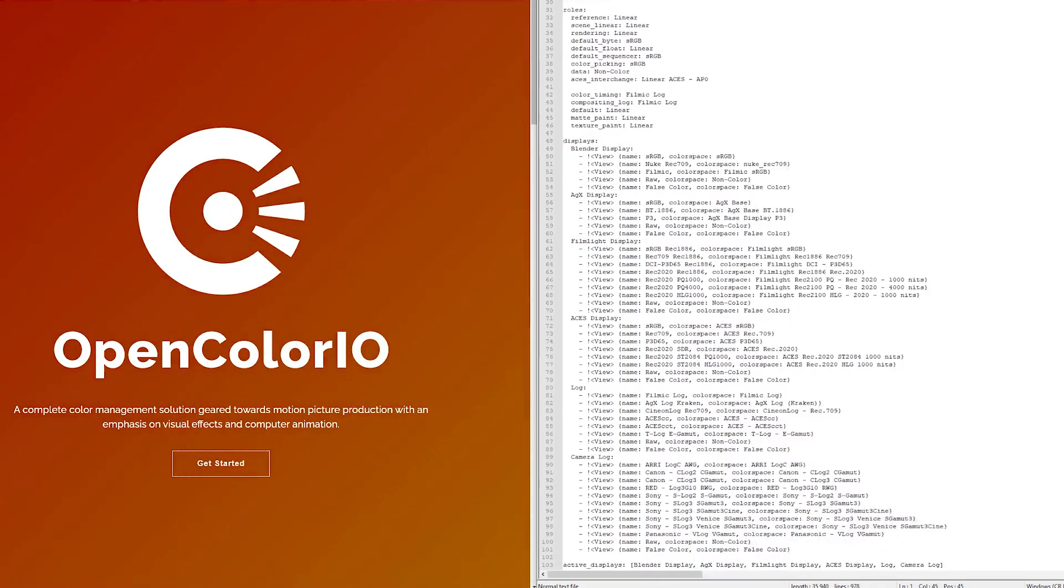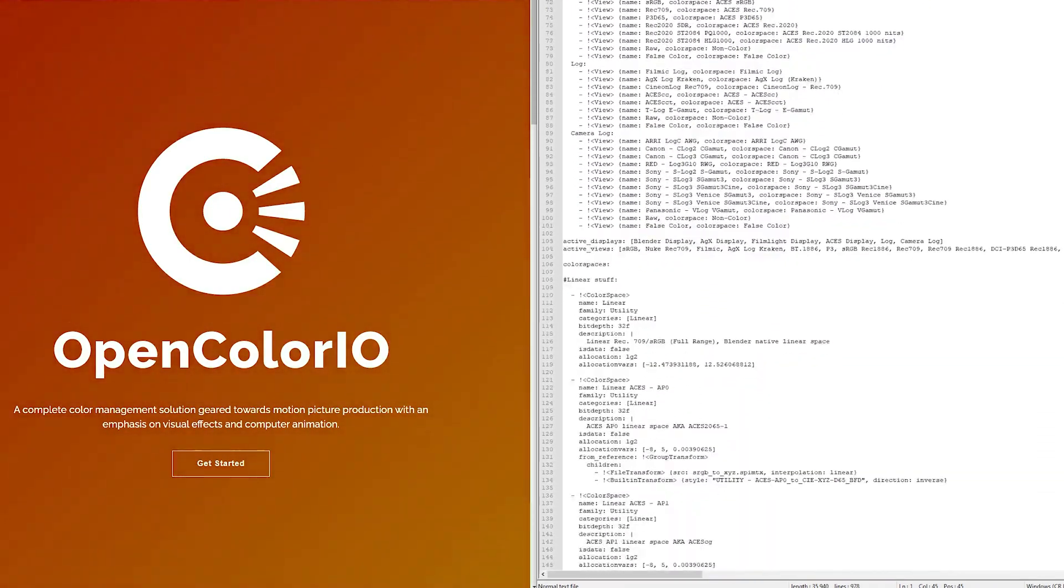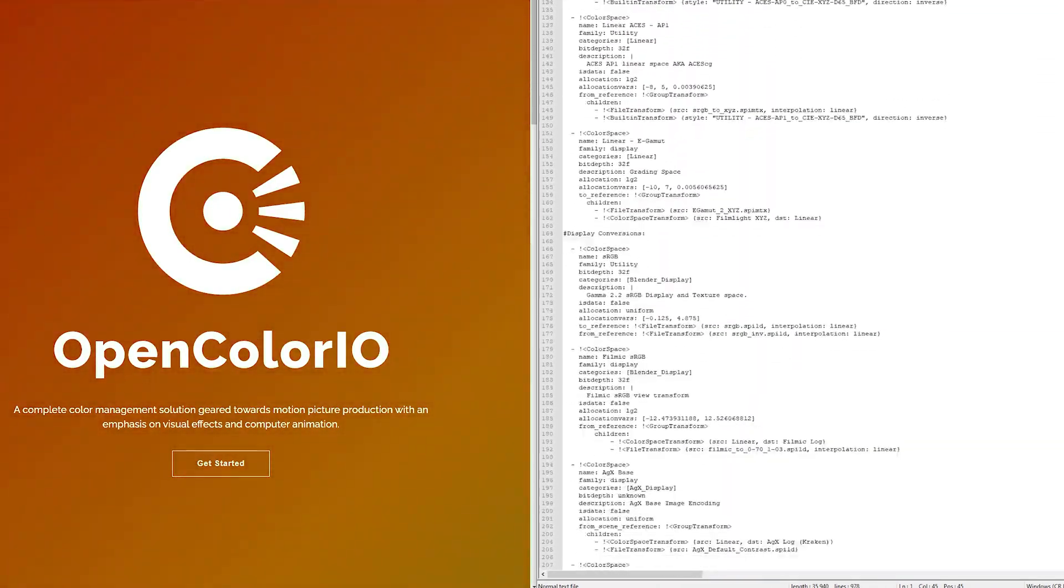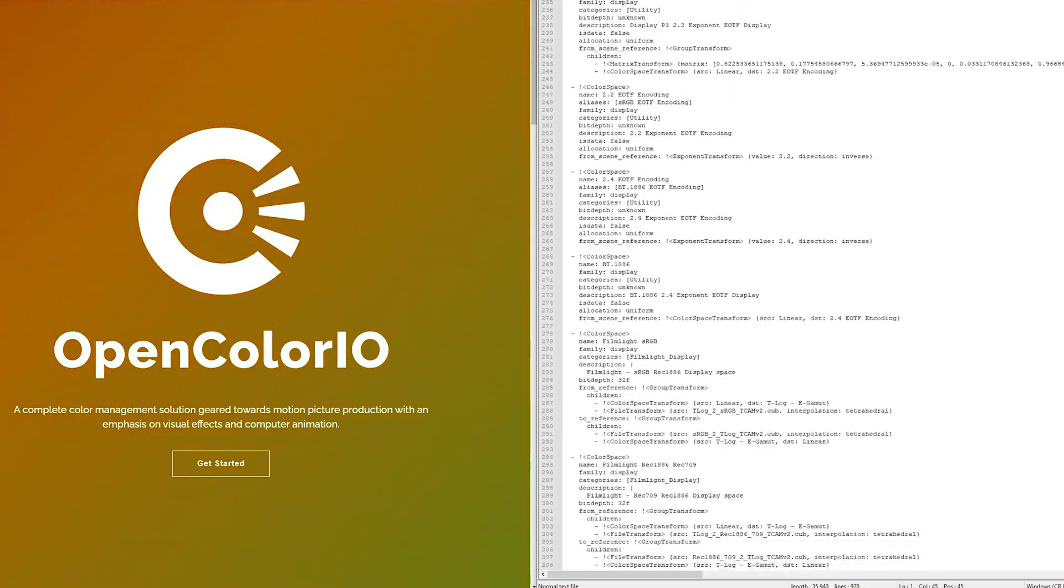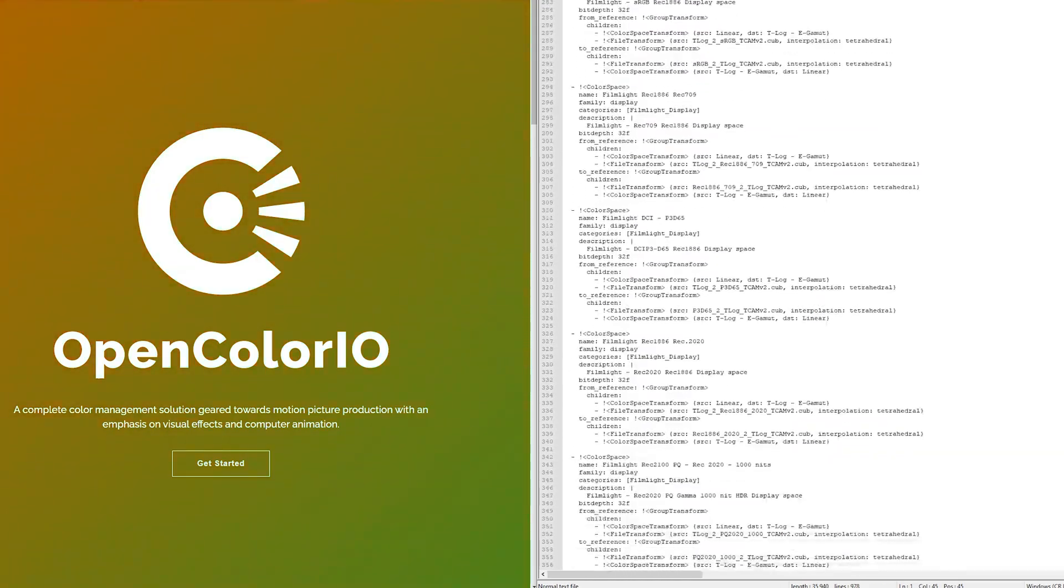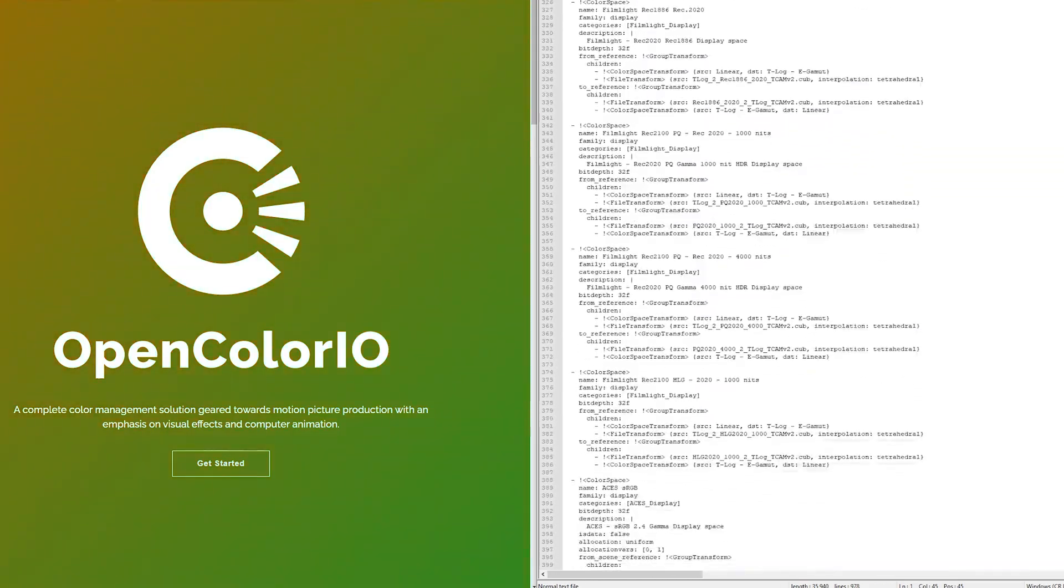Just by replacing one simple file in Blender's color management folder, you can unlock the potential of OpenColor.io, which comes bundled with Blender already.